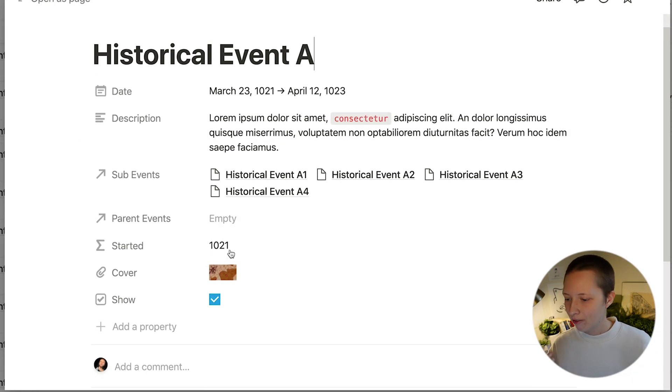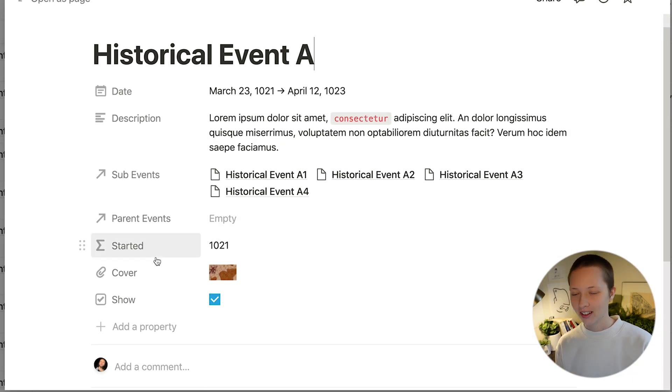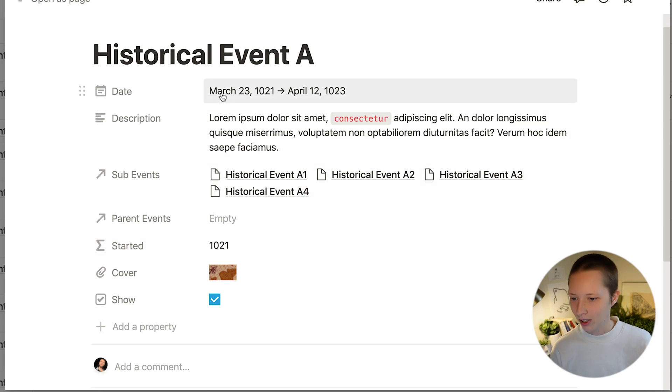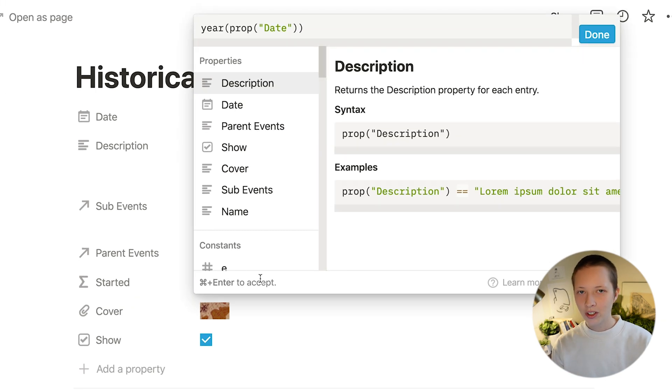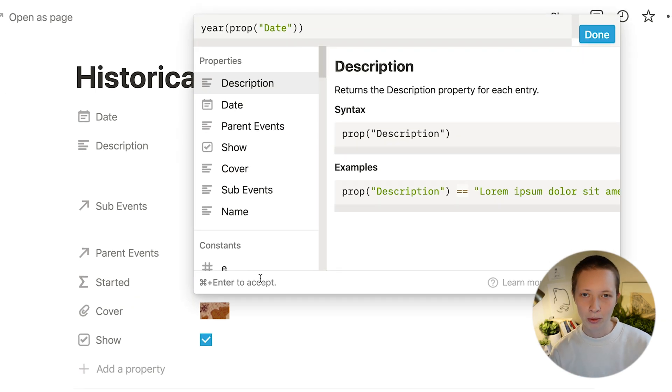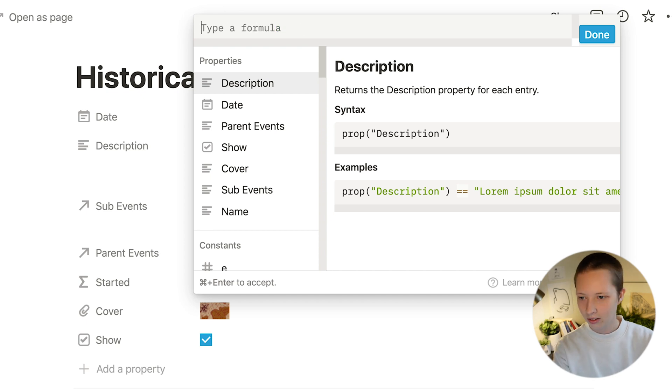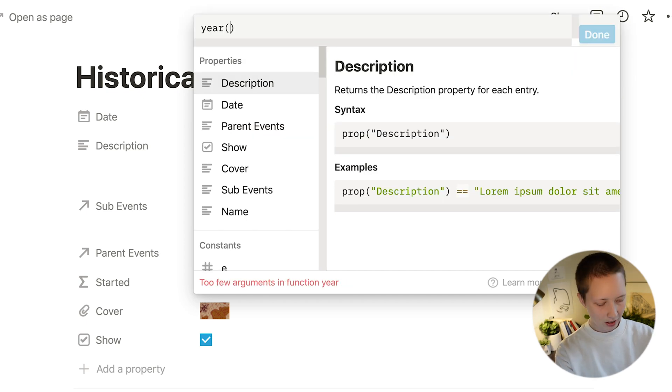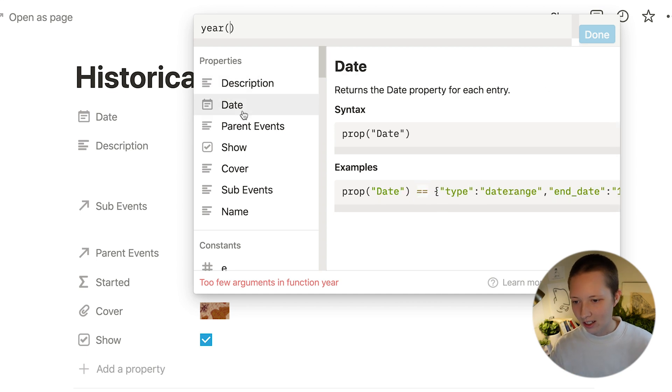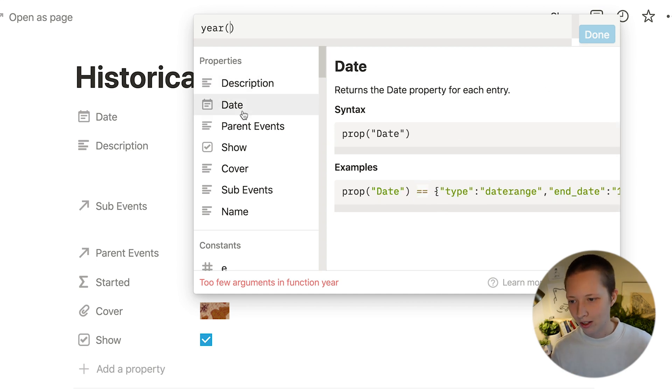We have all of the same properties except now we have an additional one. We have a formula called started. So this is still using a date property where I am grabbing the first year that this event started.